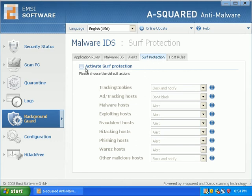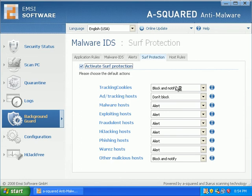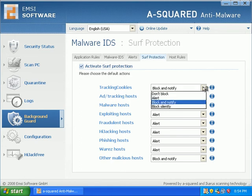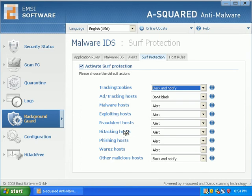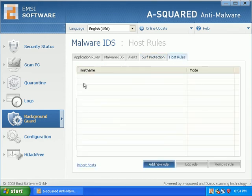Surf protection, awesome. Very cool. Tracking cookies, blocking notify. People freak out over cookies so much and it's nothing to worry about ever, really. Malware host alert, exploiting host alert, fraudulent host alert, hijacking host alert. Where's host? I mean that's awesome.